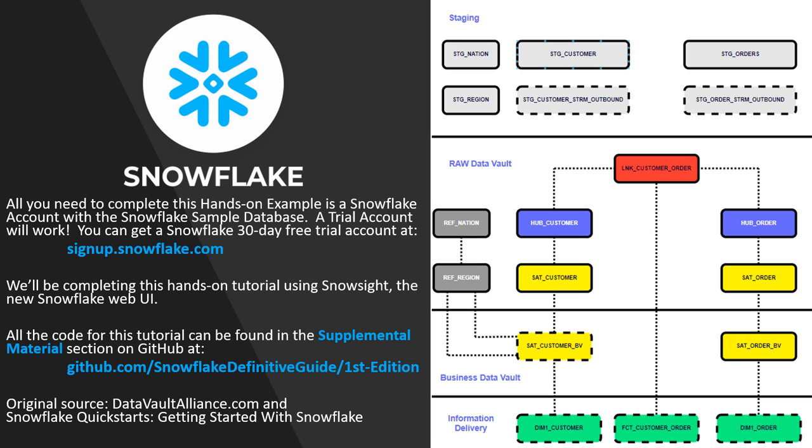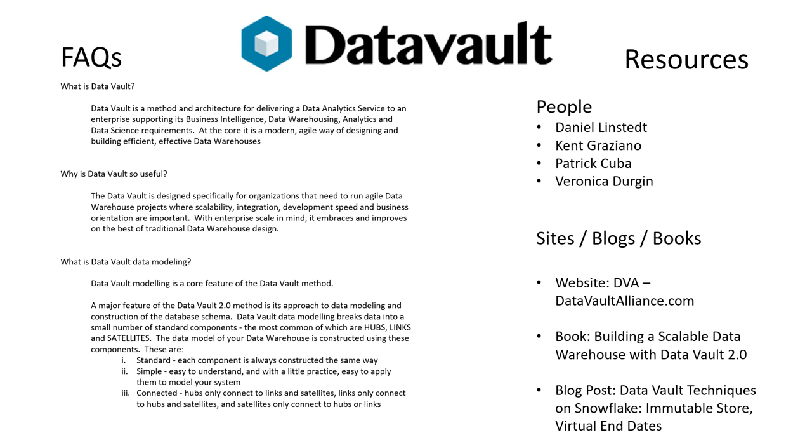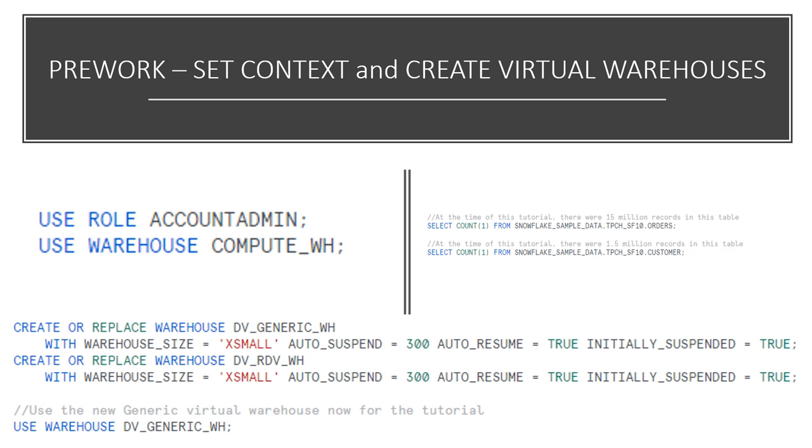The hands-on tutorial is based on the Snowflake Quick Start for Data Vault. In addition to all the SQL code, there is also a diagram I've uploaded to GitHub so that you can always refer back to it while you complete the hands-on example exercise. In order to get the most out of the tutorial, you'll need to have some basic understanding of Data Vault concepts and modeling techniques. Fortunately, there are some really good resources available for you to get up to speed quickly.